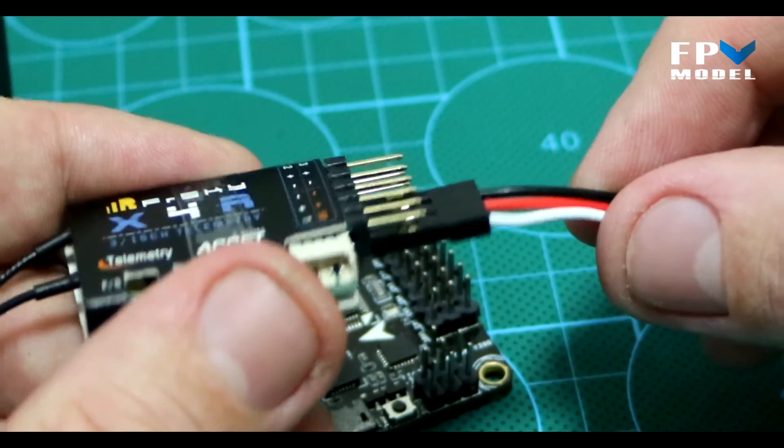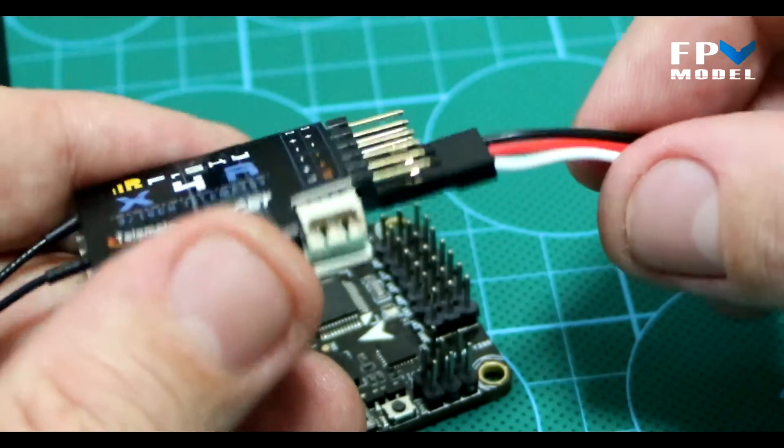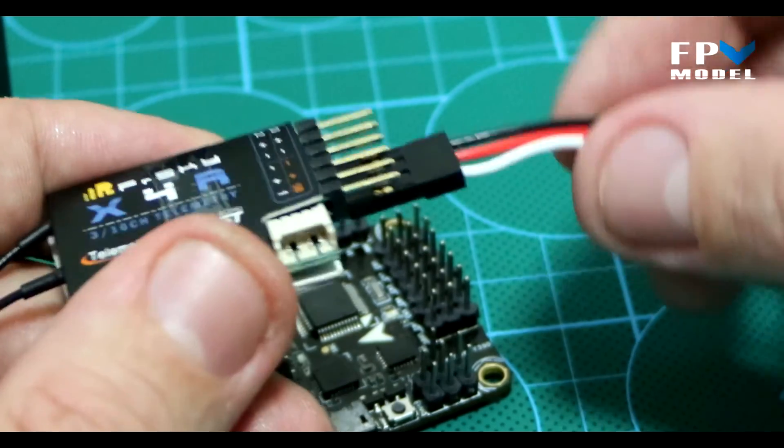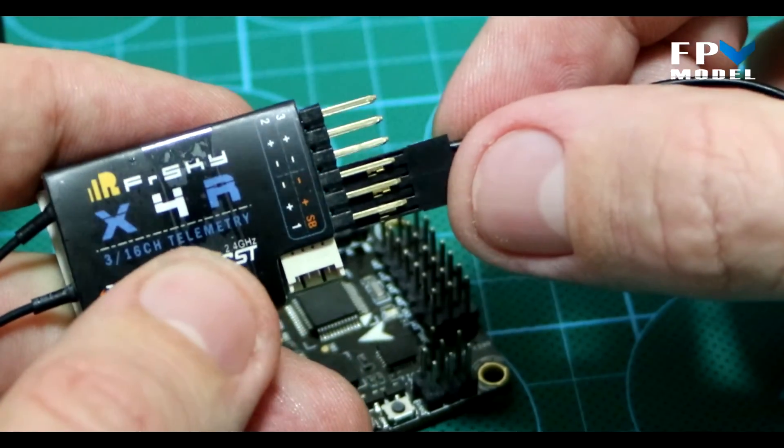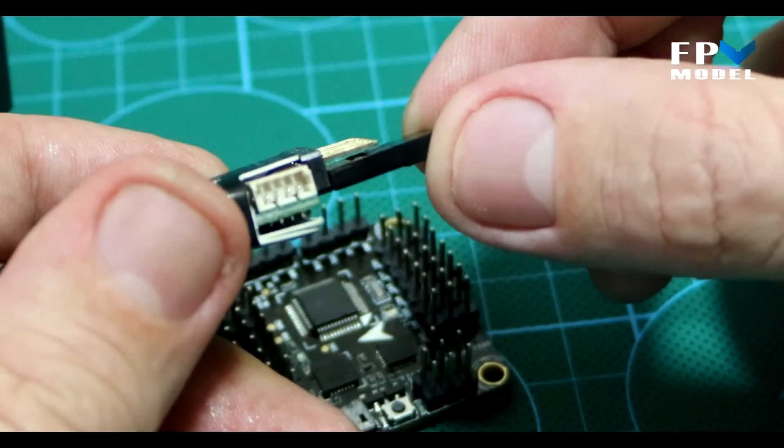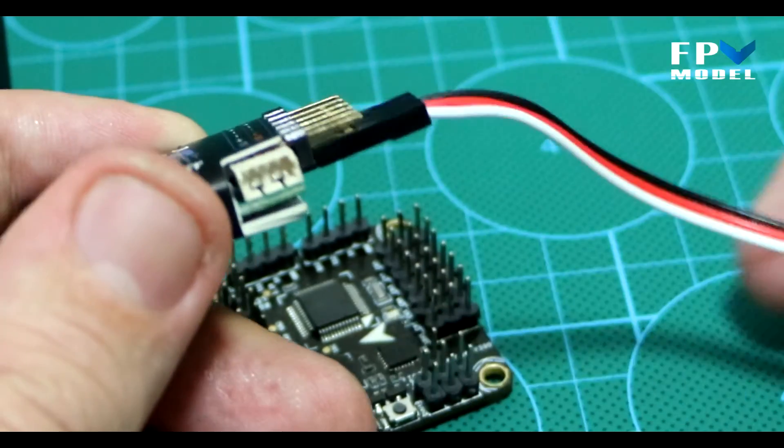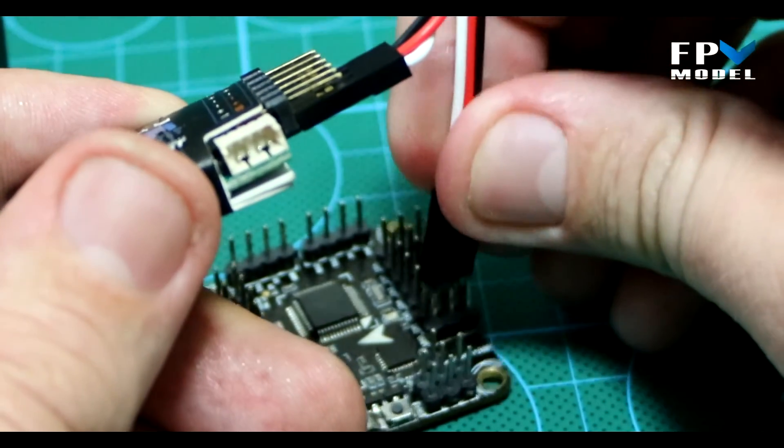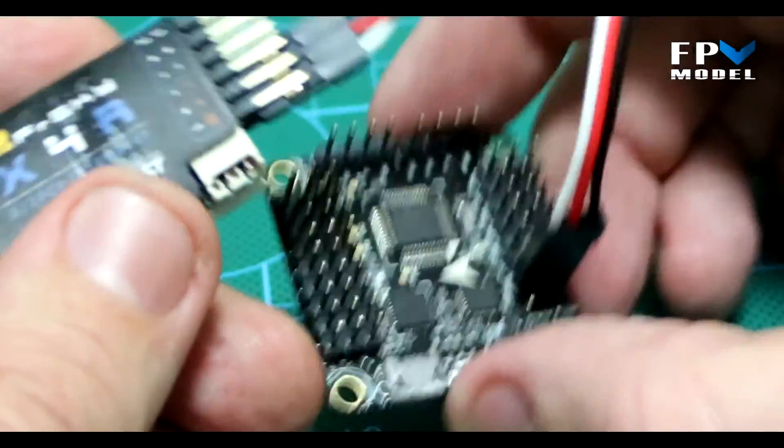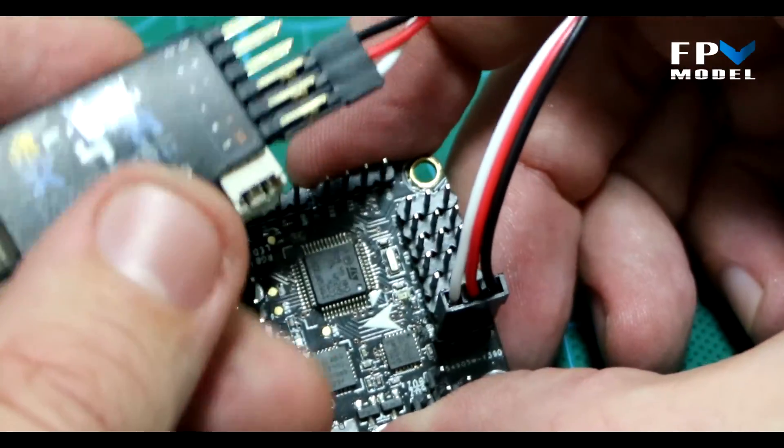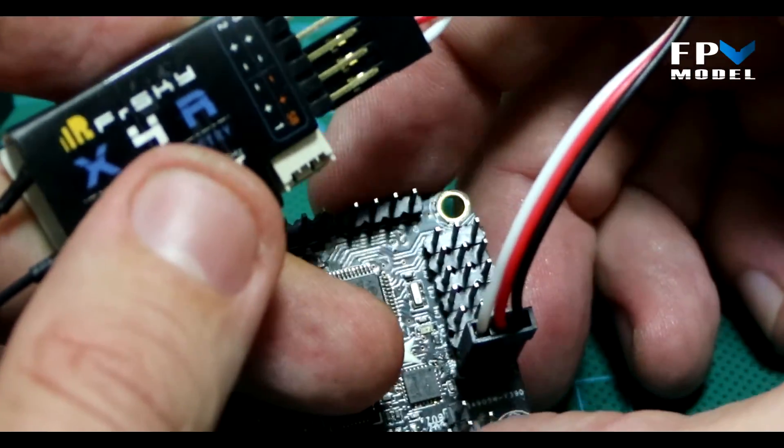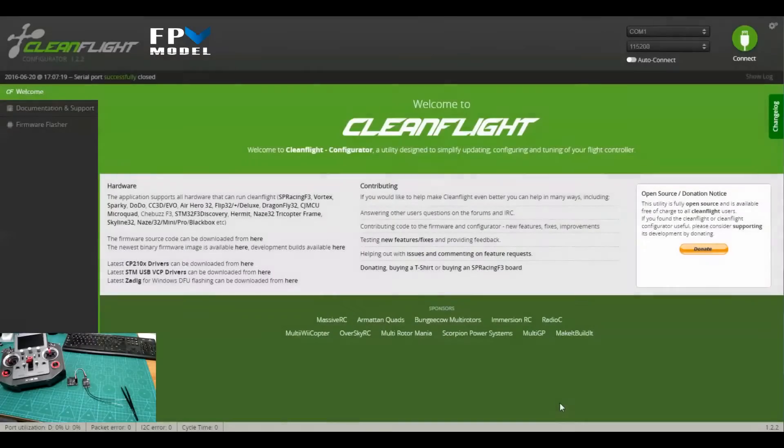To make this easy enough, we're just going to take a typical servo cable and connect it to the S-Bus pins on the X4R. Make sure you have it plugged into the bottom ones, then take the other end and connect it directly to the S-Bus spot on the flight controller. Now let's move over to Clean Flight.